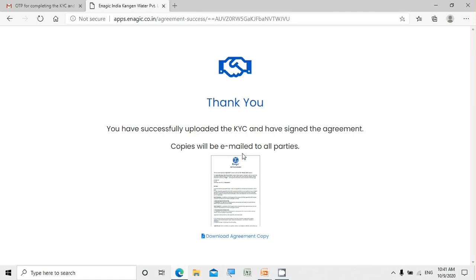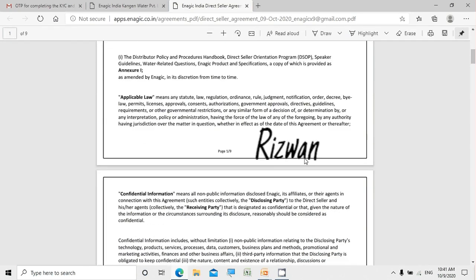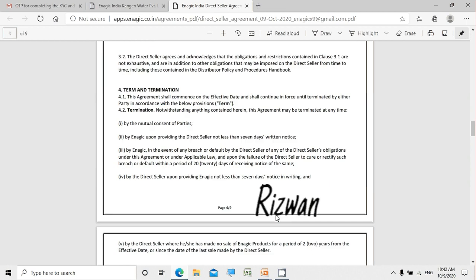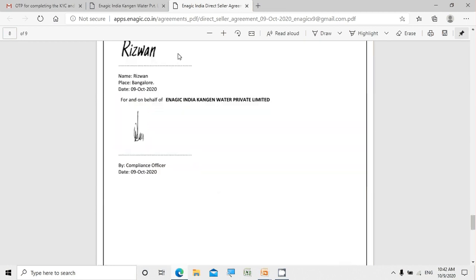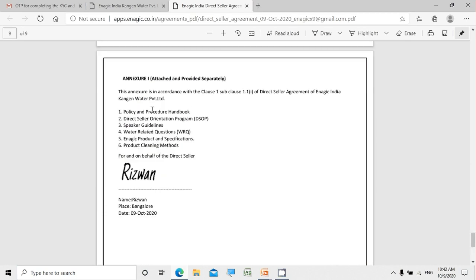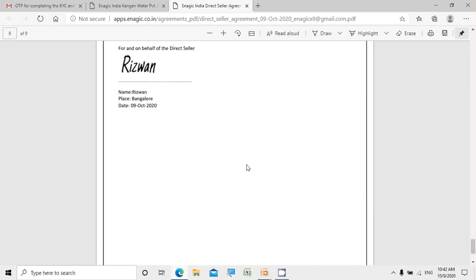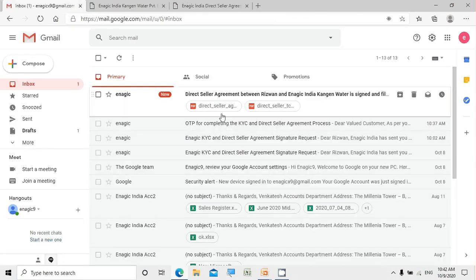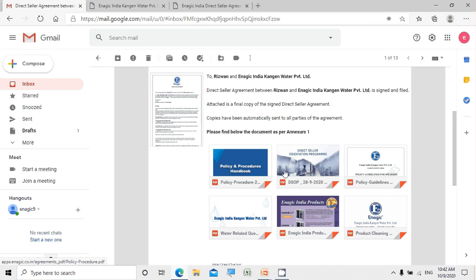A thank-you message is displayed for uploading your data, and the signed agreement will be emailed to you automatically. You can also download the agreement by clicking the hyperlink. As you can see, the signature I typed is captured on page 1, page 4, and the placeholder of the agreement. The annexure indicates that six additional documents will be sent along with the DSA to your email. Checking the email, I've received the documents with two attachments — my Direct Seller Agreement and the six other documents from the annexure.